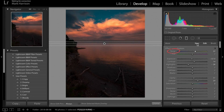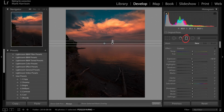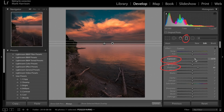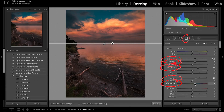Next, I'm going to get another graduated filter so we can bring up the shadows in the lower portion of the photo, and I'll just make those adjustments accordingly. You'll notice I'm boosting the saturation quite a bit because I want the reflection to match the sky.